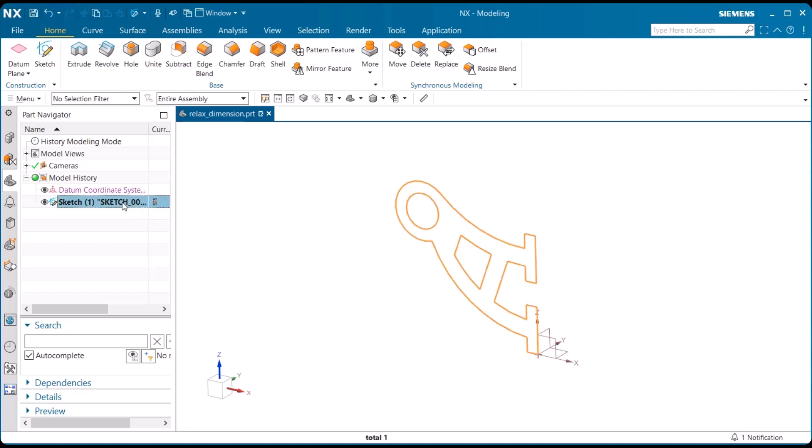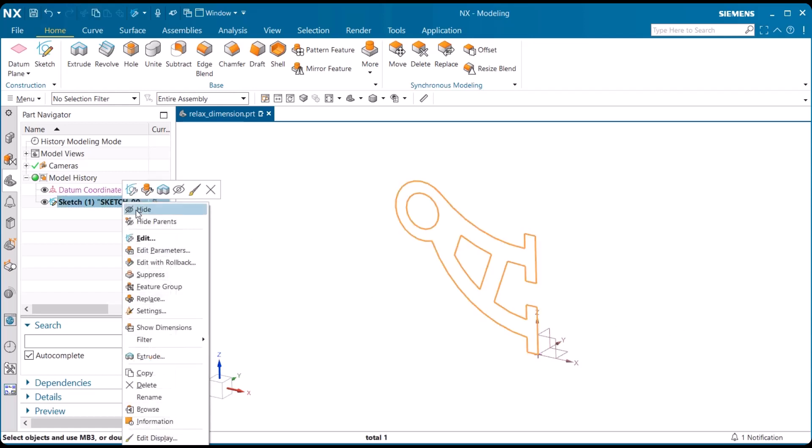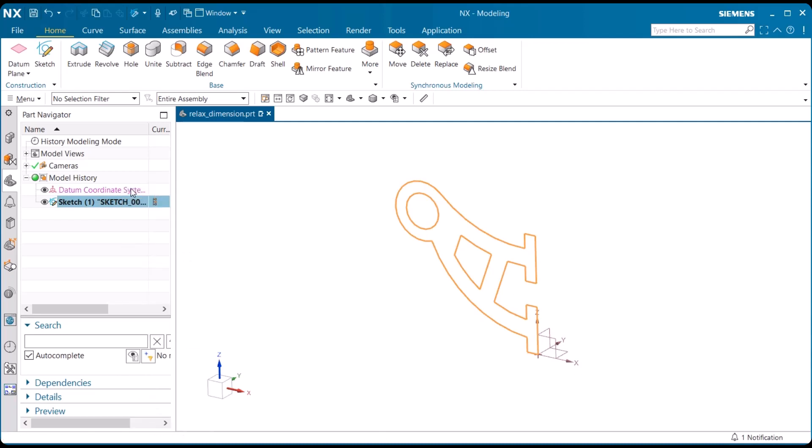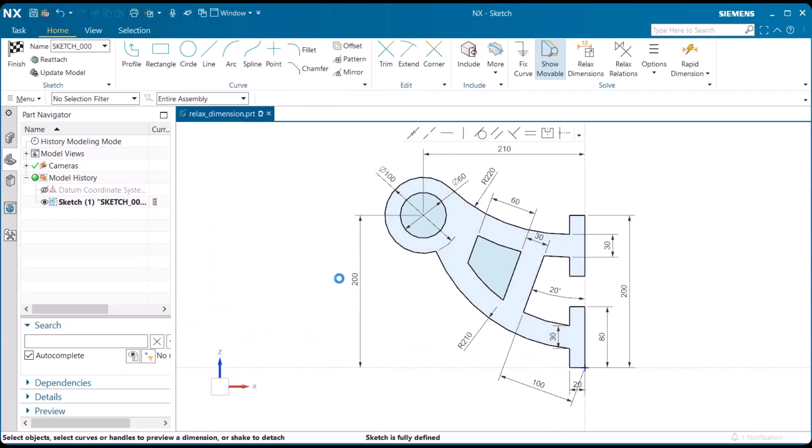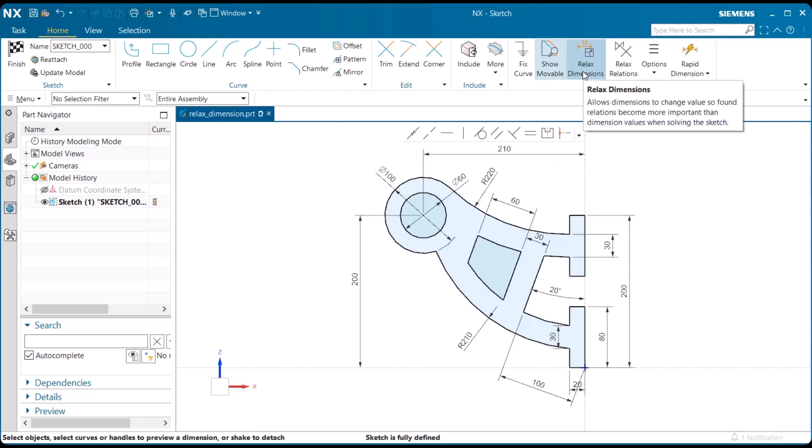Let's go ahead and open this sketch, and look up at the solved group, and we notice we have relaxed dimensions.